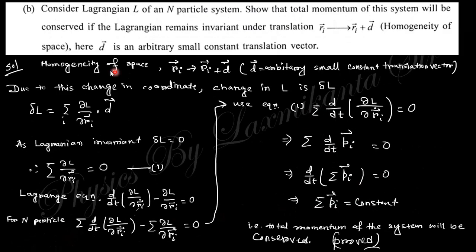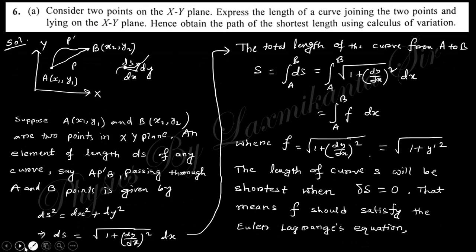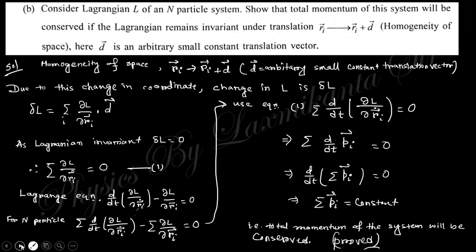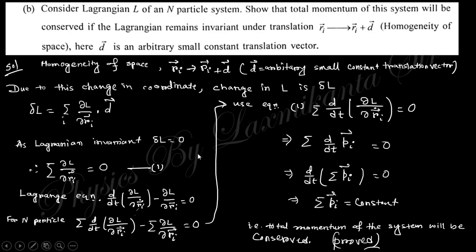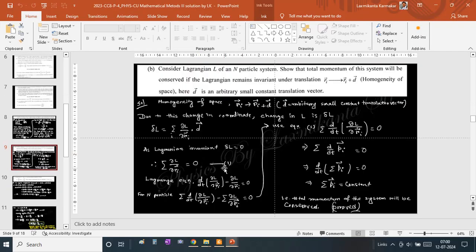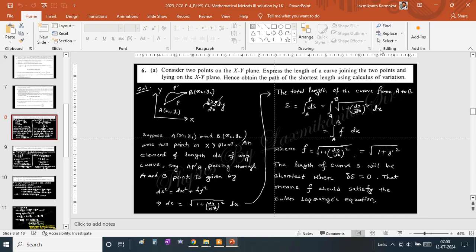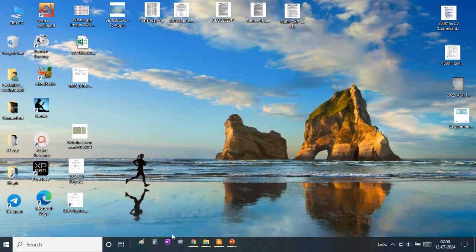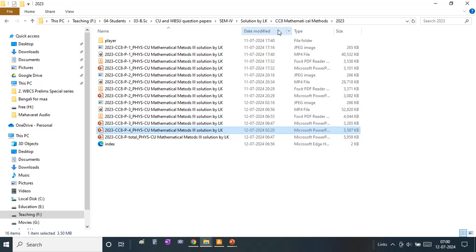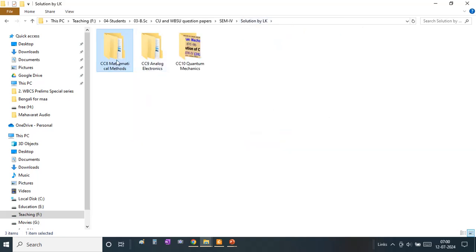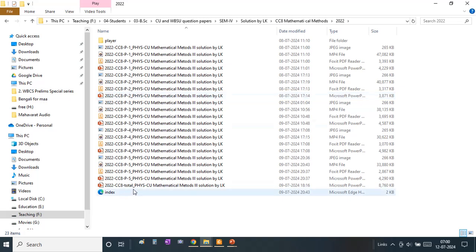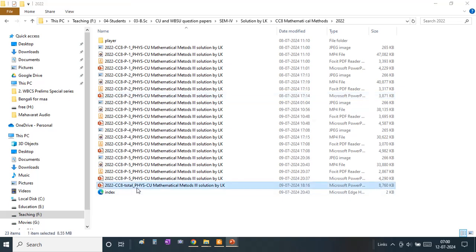Taking the Euler-Lagrange equation — there is a missing page here. We have already done this in the year 2022, so just taking the solution of that paper. We already discussed this in an earlier video, the earlier series, solution of the year 2022 of this paper.